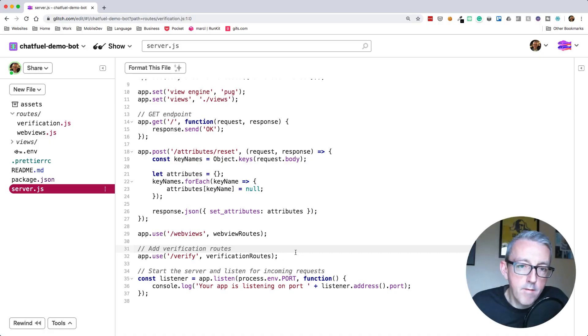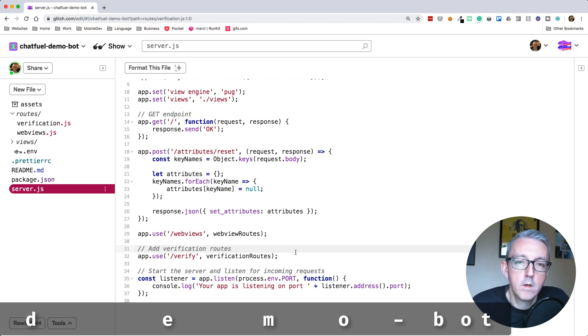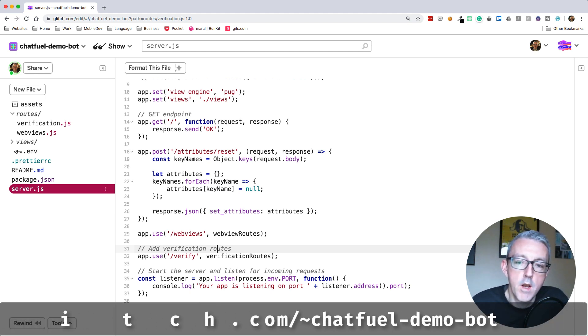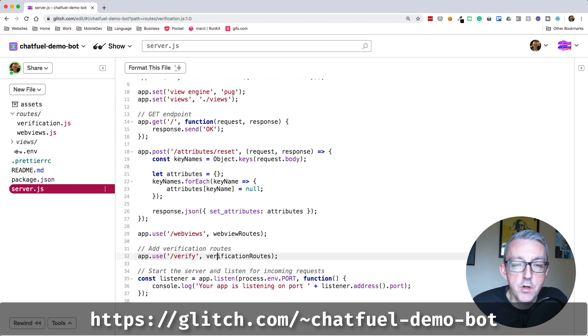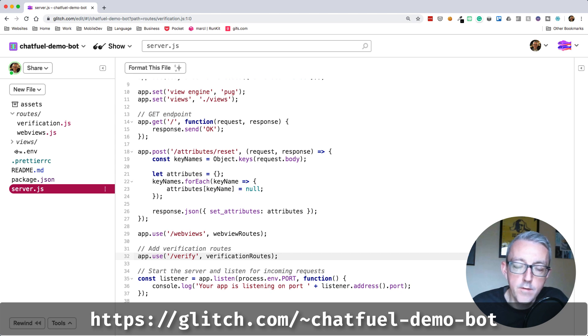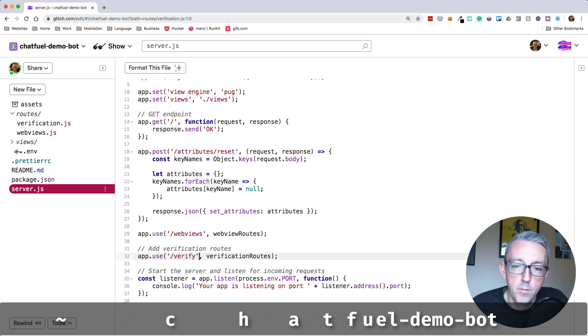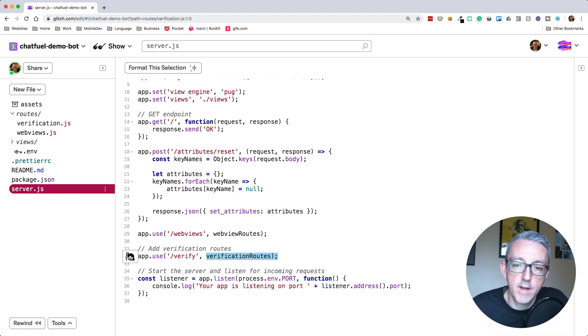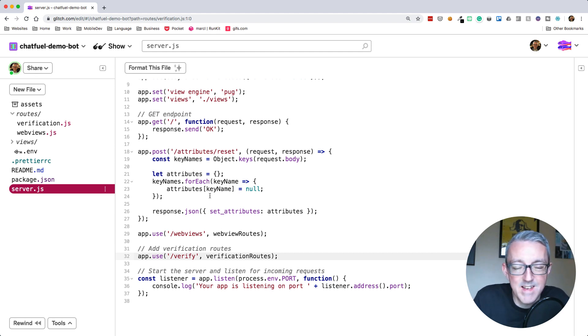If you've seen my videos before, you know I like to use glitch.com for my Node.js servers, and here's one I've got already which is called the Chatfuel Demo Bot. I'll share the code and the link to it in the description below. The first thing I'm going to do is use a /verify path.